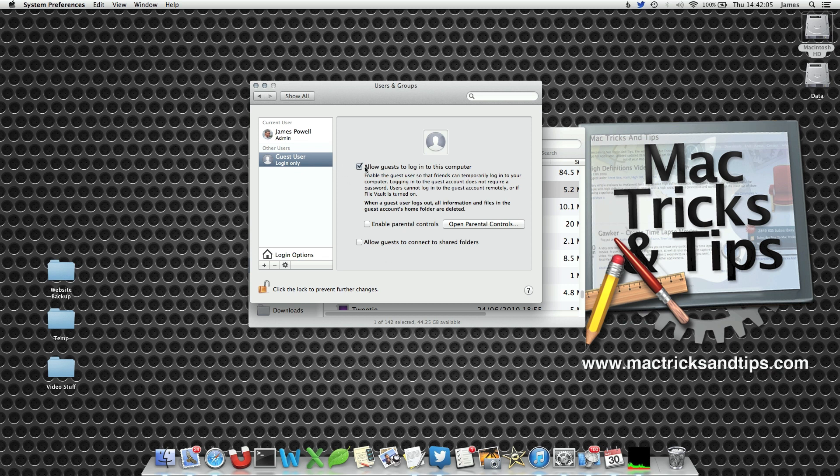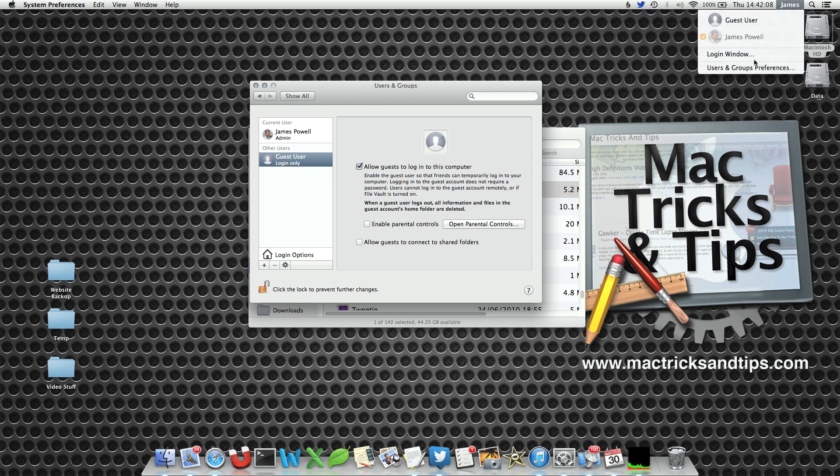Once we have clicked on the plus symbol and we go to our fast user switching, you can either select guest user from the list or use the login window option.